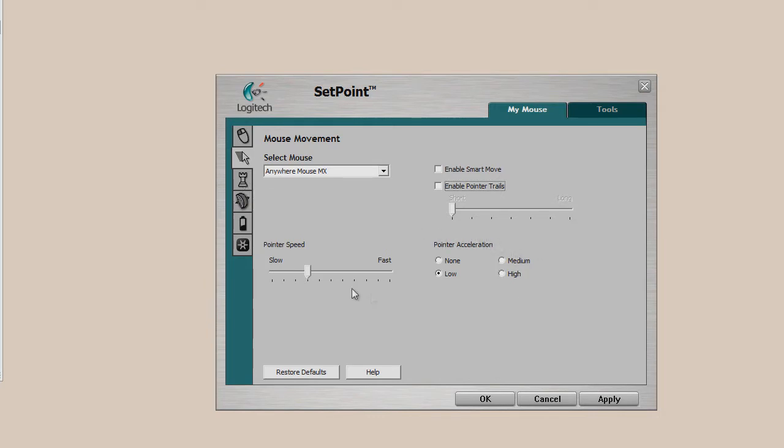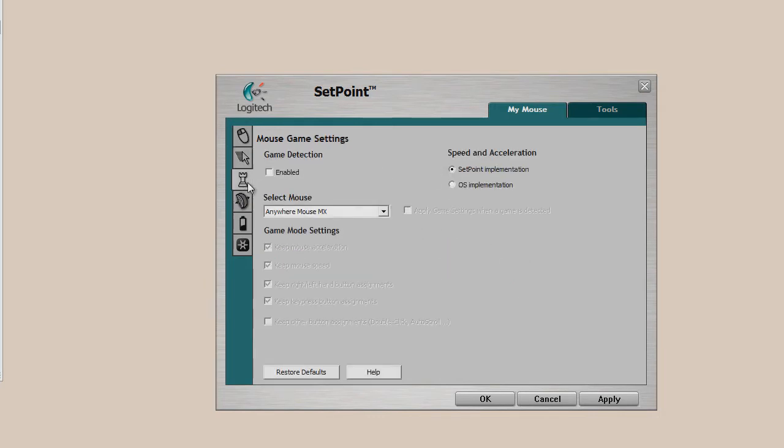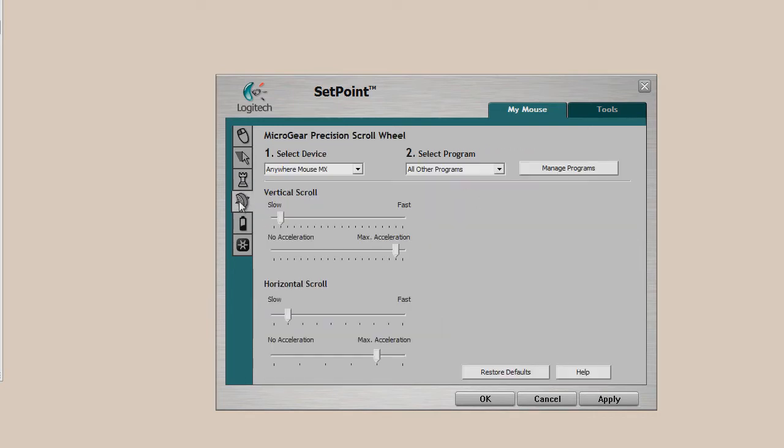Here are your mouse gaming settings. Now, these are limited depending if you have a gaming mouse or not, but this one, you're going to enable it for gaming detection and have it do the whole setpoint implementation, I should say.